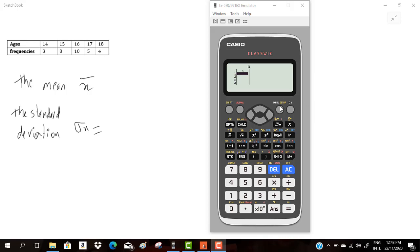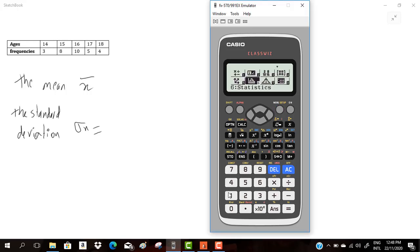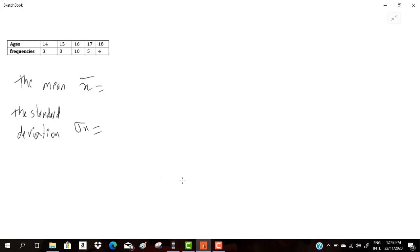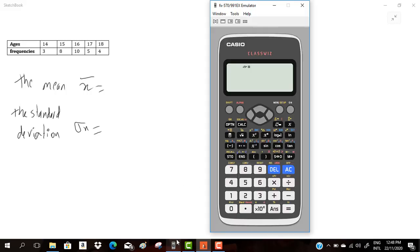Hello, this video is about calculating the mean x-bar and the standard deviation sigma x using a calculator, specifically the Casio FX-517991EX.